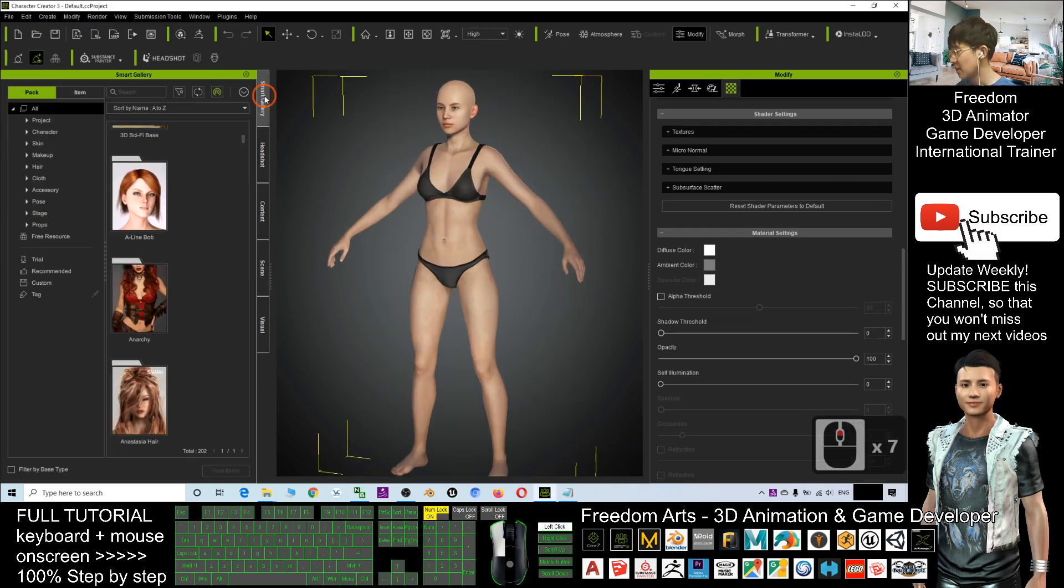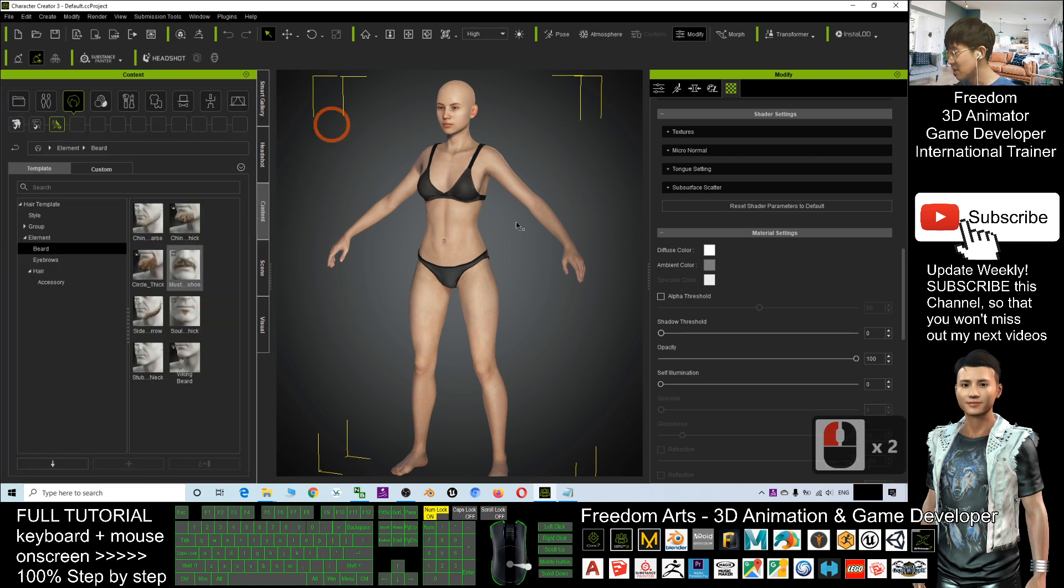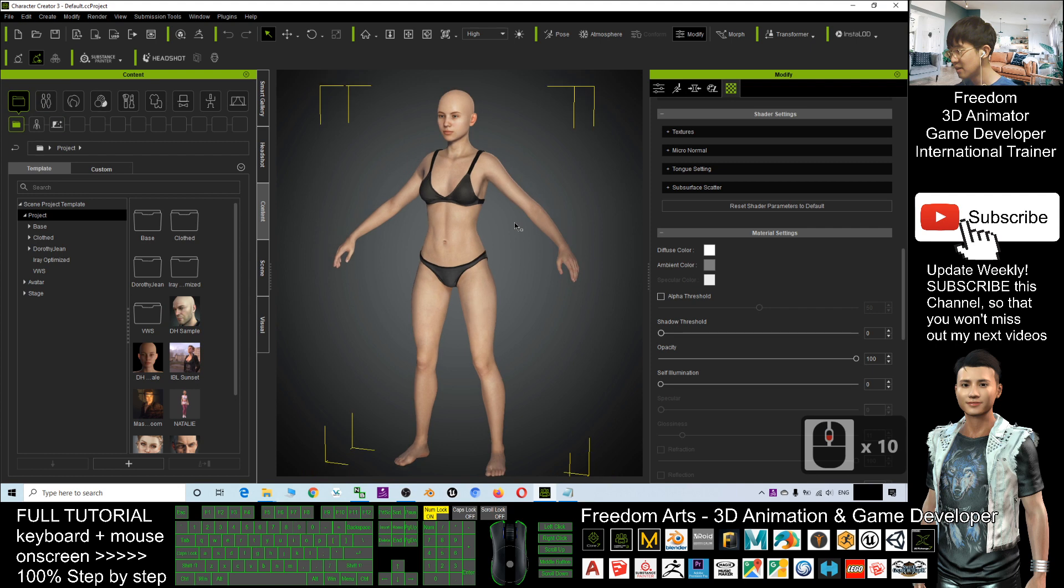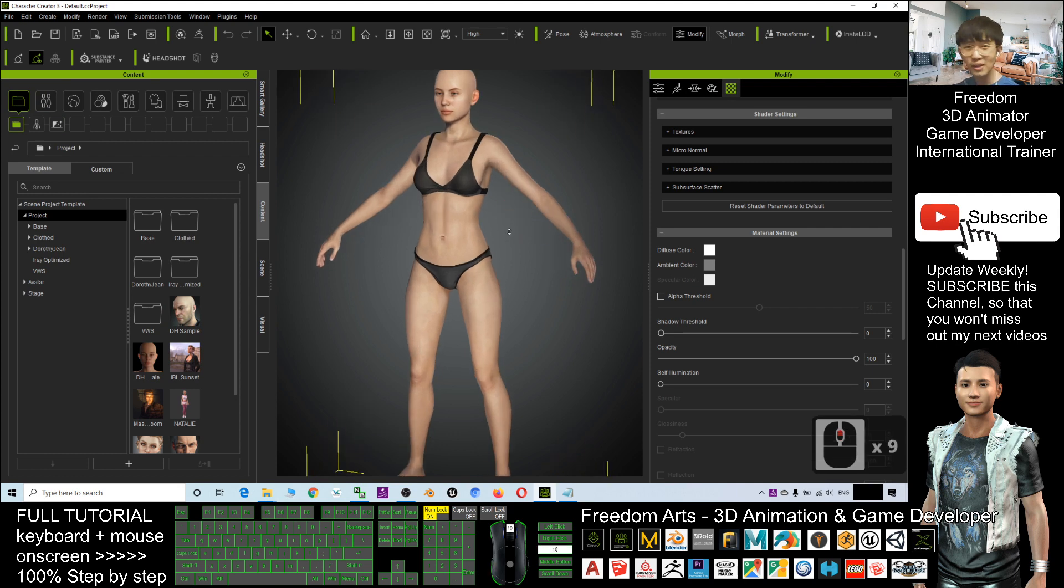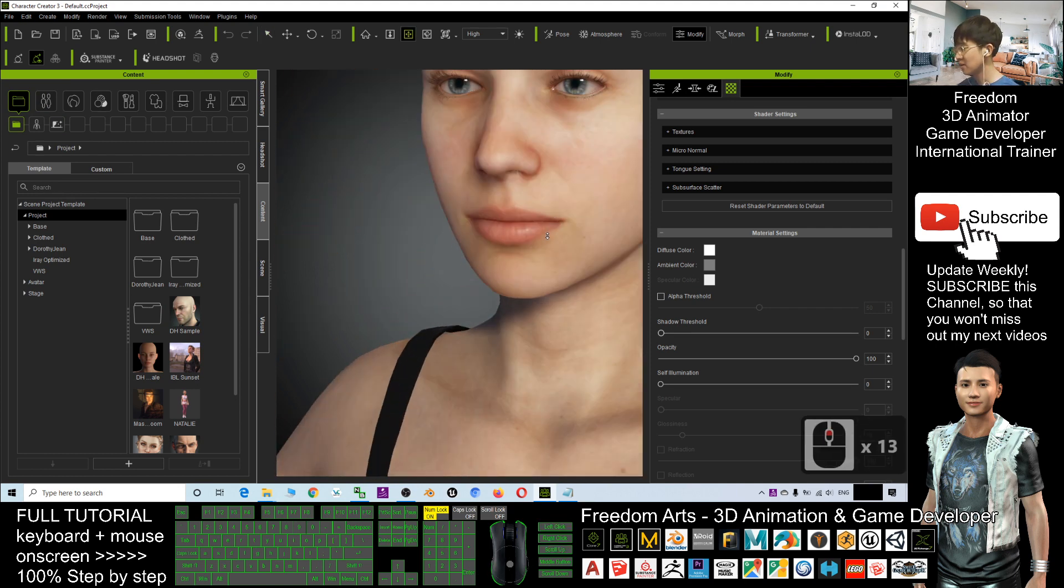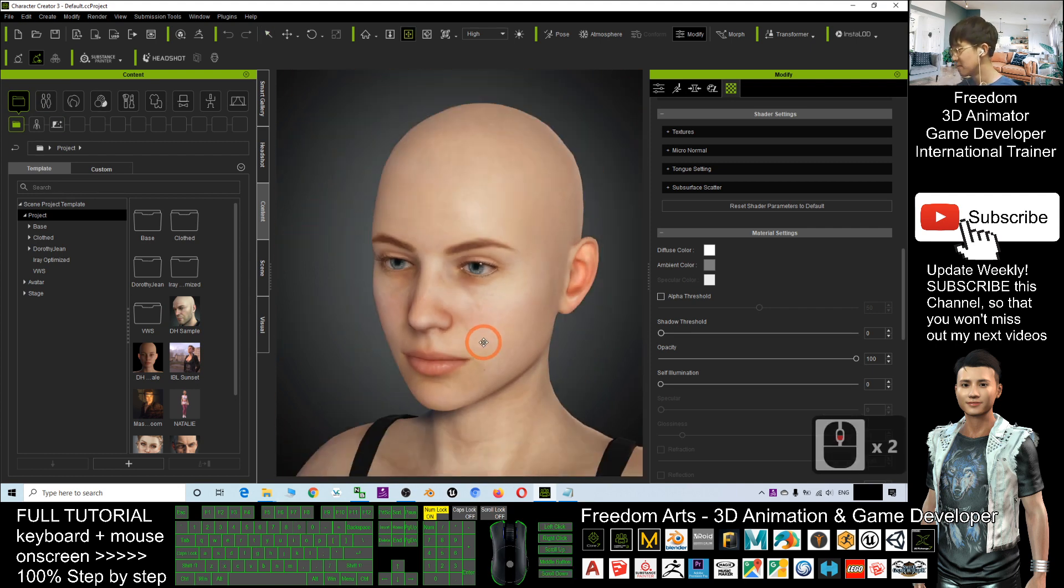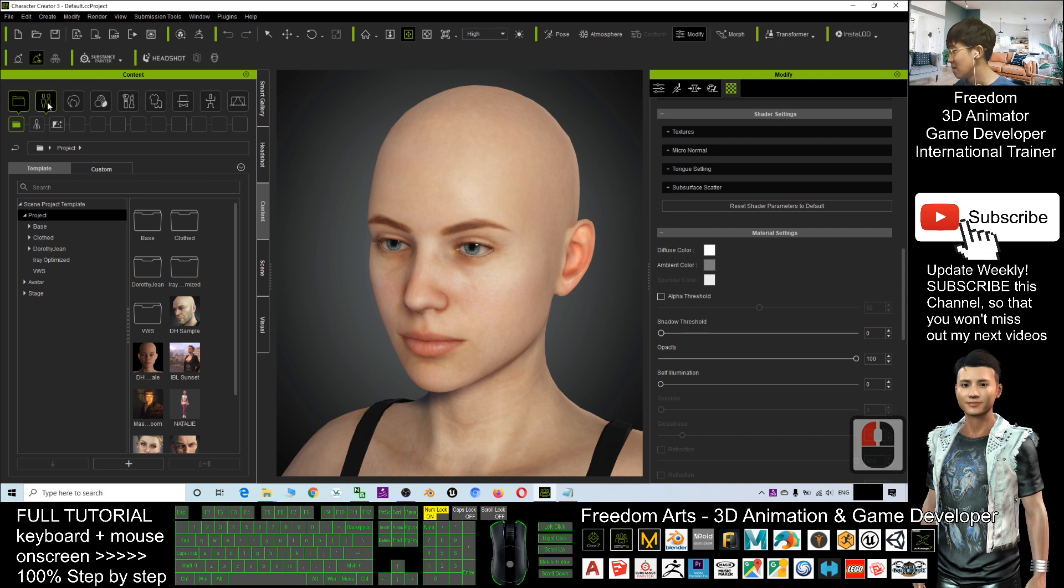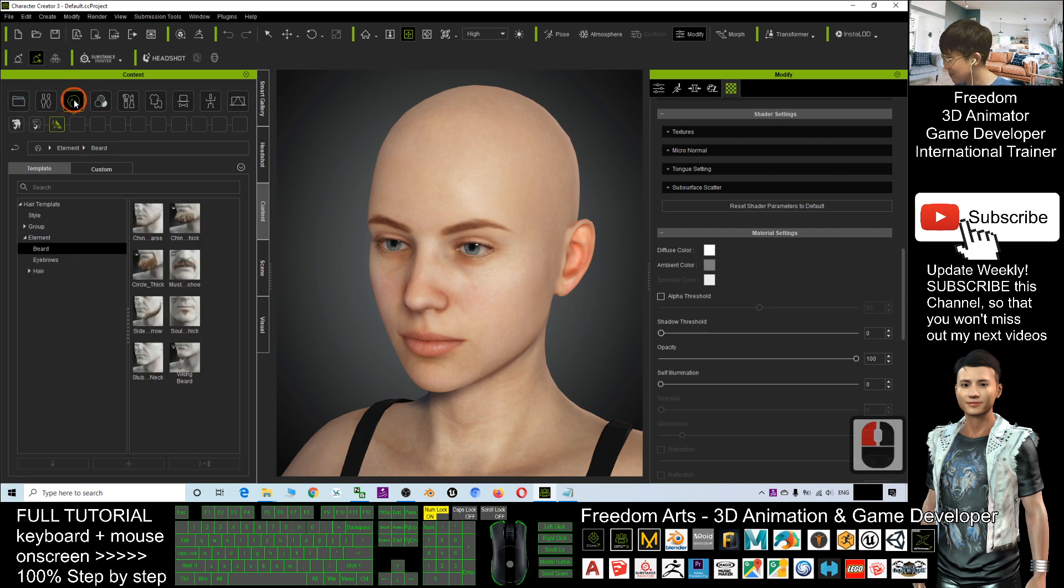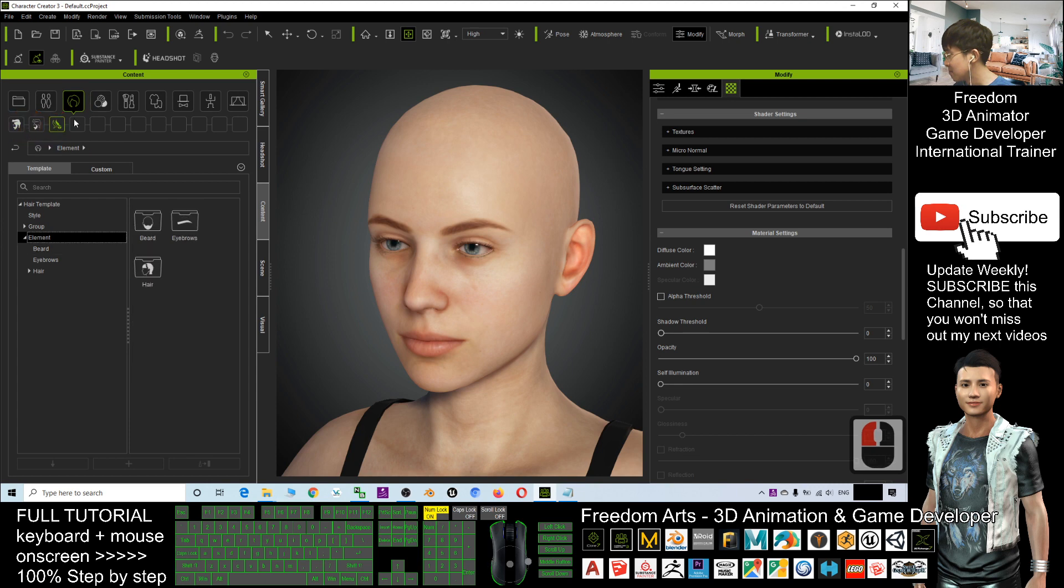Okay, now if this is the first time you open Character Creator 3 or you just opened it, you can see if you want to find the beard and mustache, you can just click the Hair here.